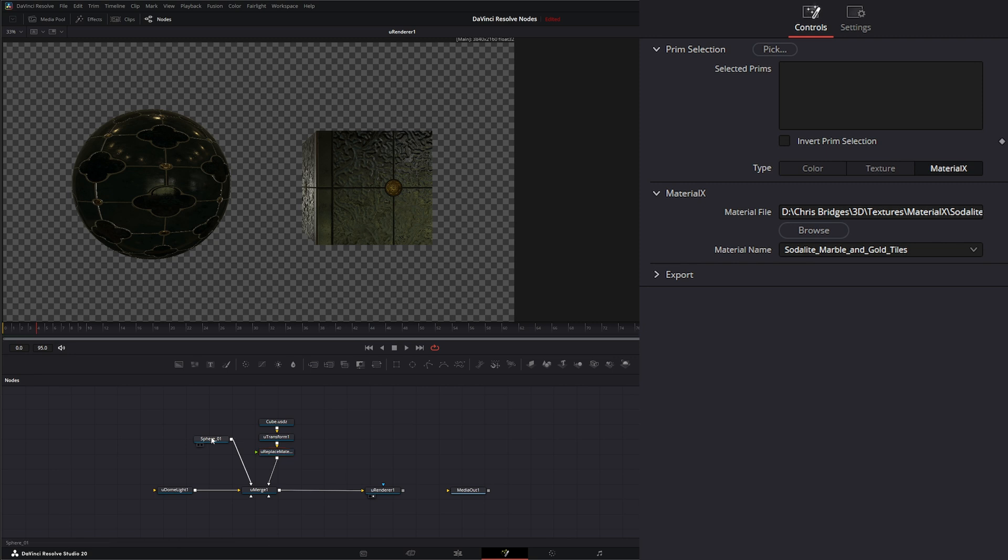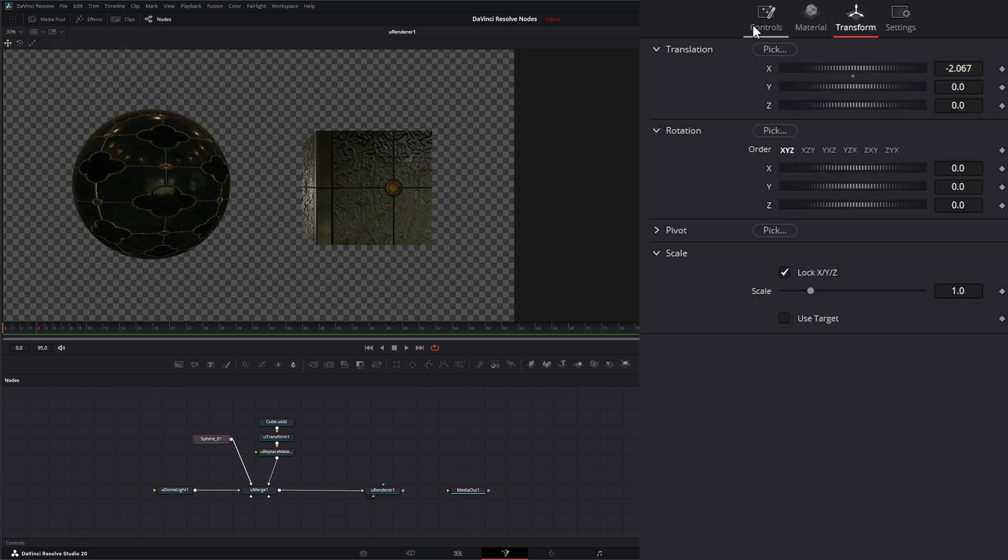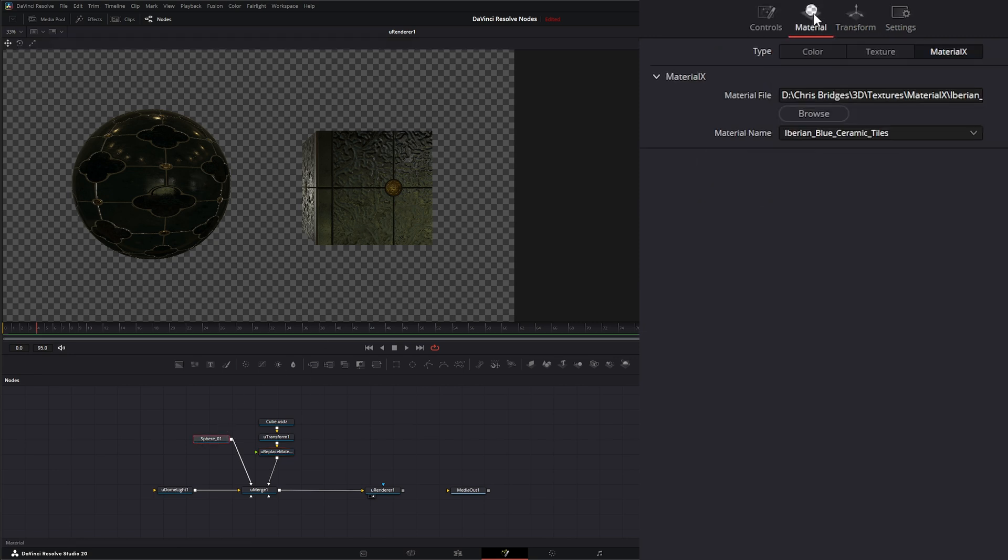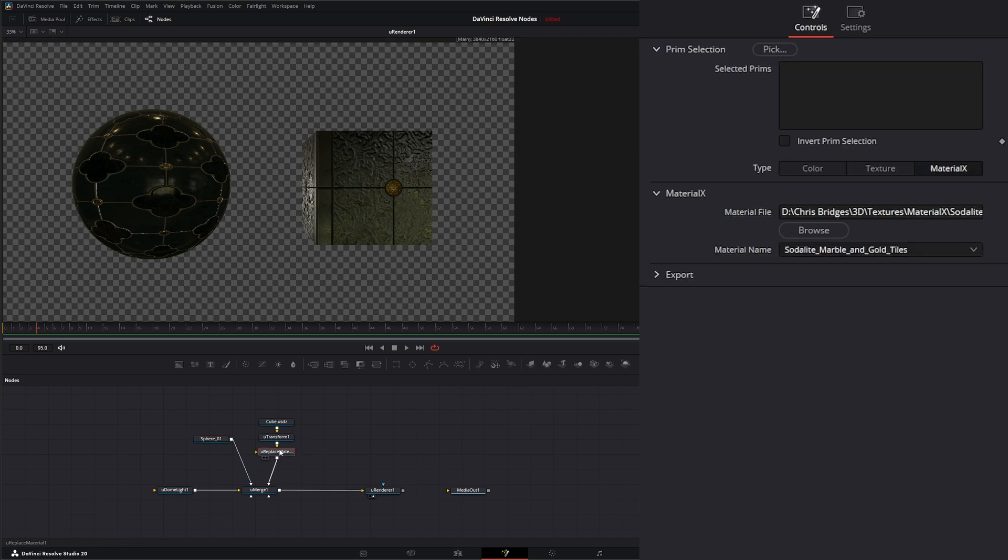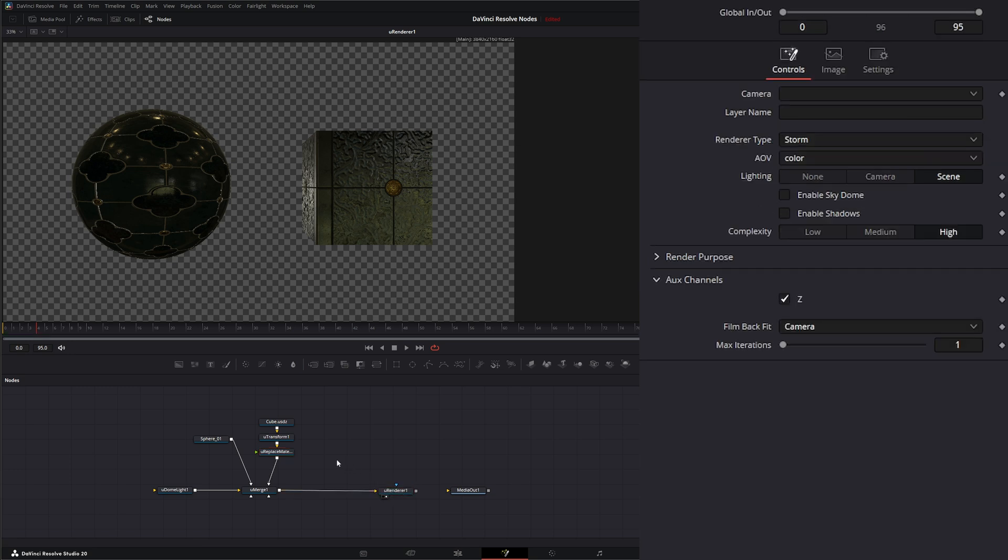And even though our sphere has the ability to change our Material, we could load a U Replace Material behind this node as well. And additionally, we can use one node to change multiple things.